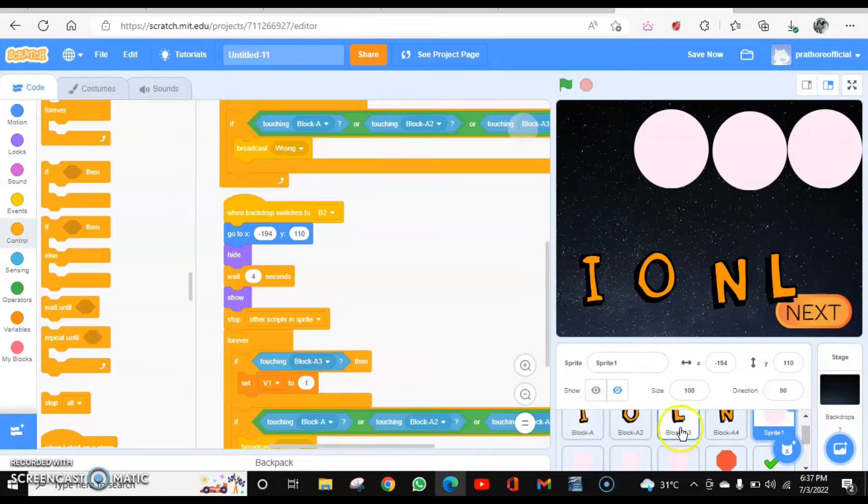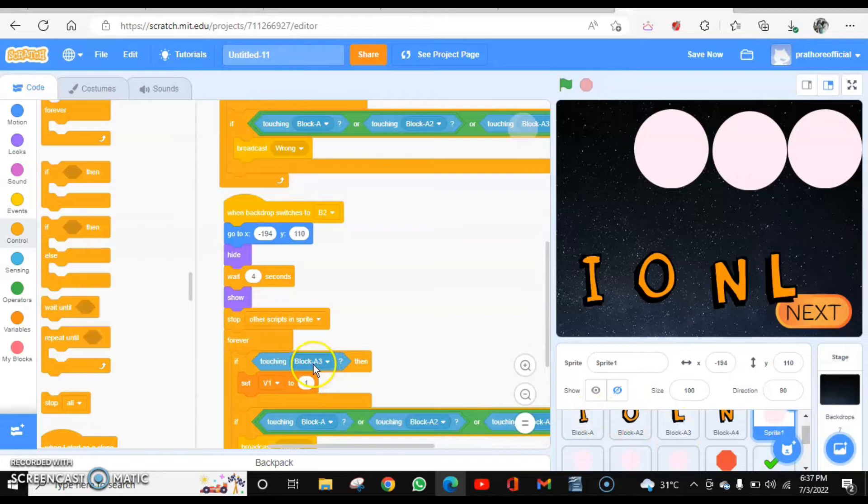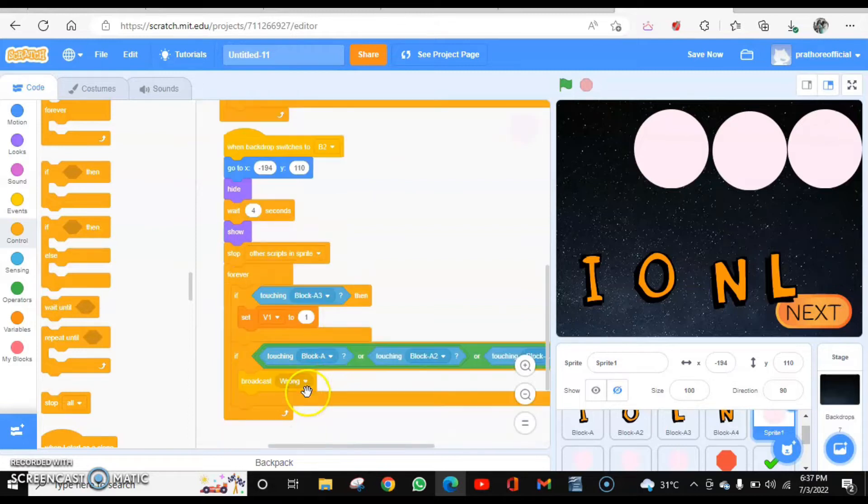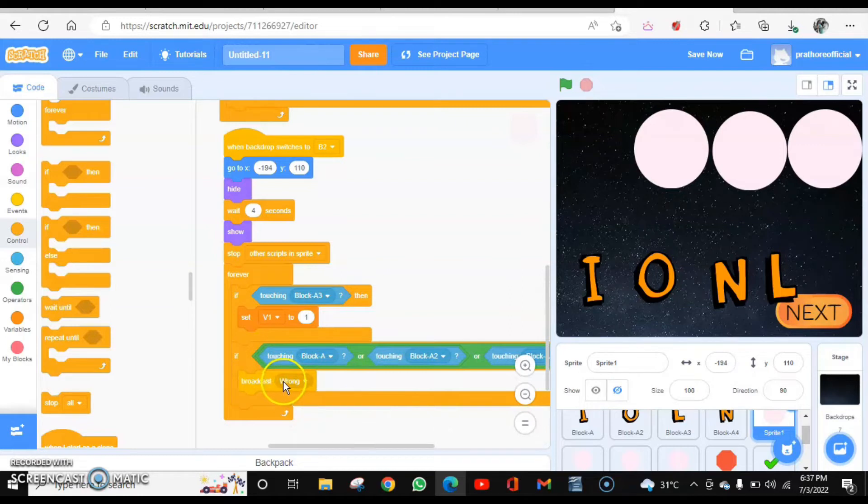Then again, line A3. A3 is L. So if it is searching L, the first circle is searching L, V1 is going to be one. And if it is touching any other block, it is going to broadcast the message wrong.